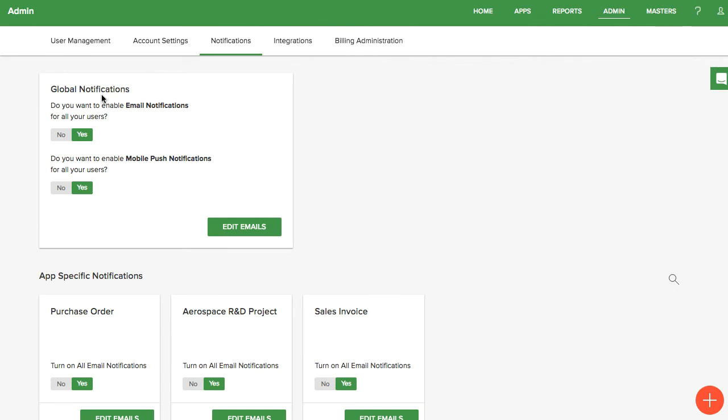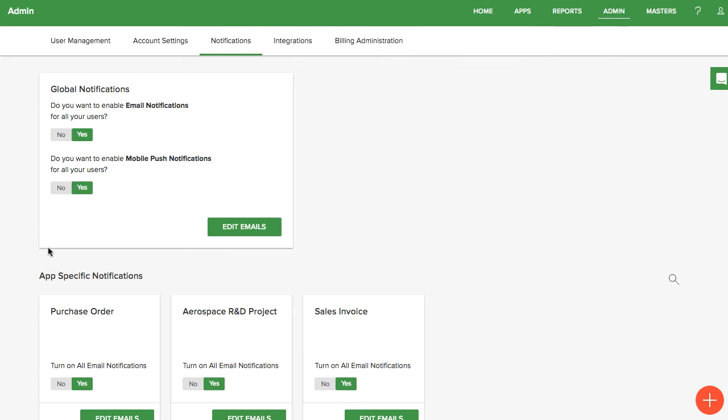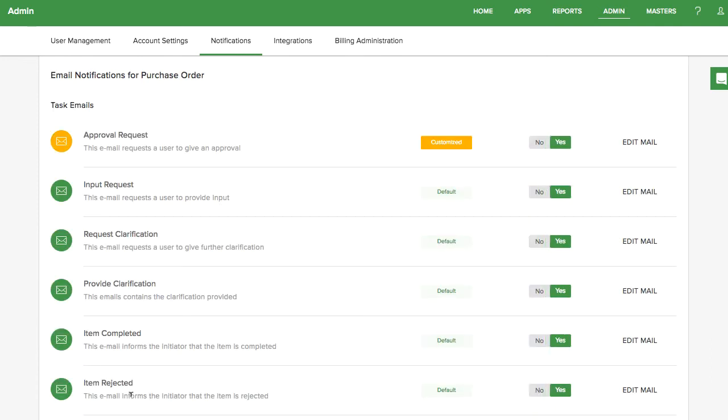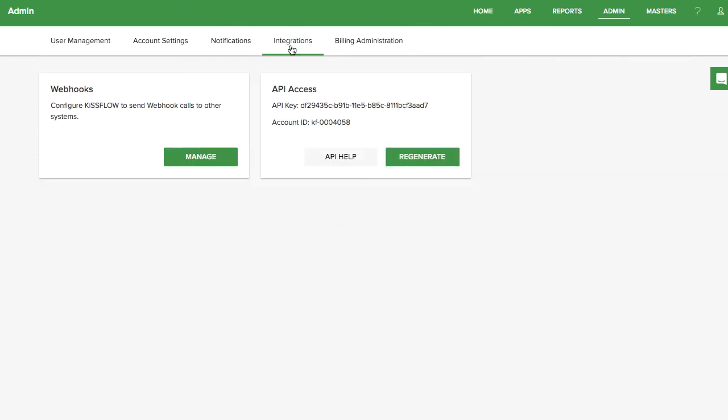In Notifications, if you're a super admin, you can adjust the email and push notifications for every app. App creators will be able to set the preferences for the apps they manage. Clicking on any of these cards will open up a new view where you can adjust all of your email settings.